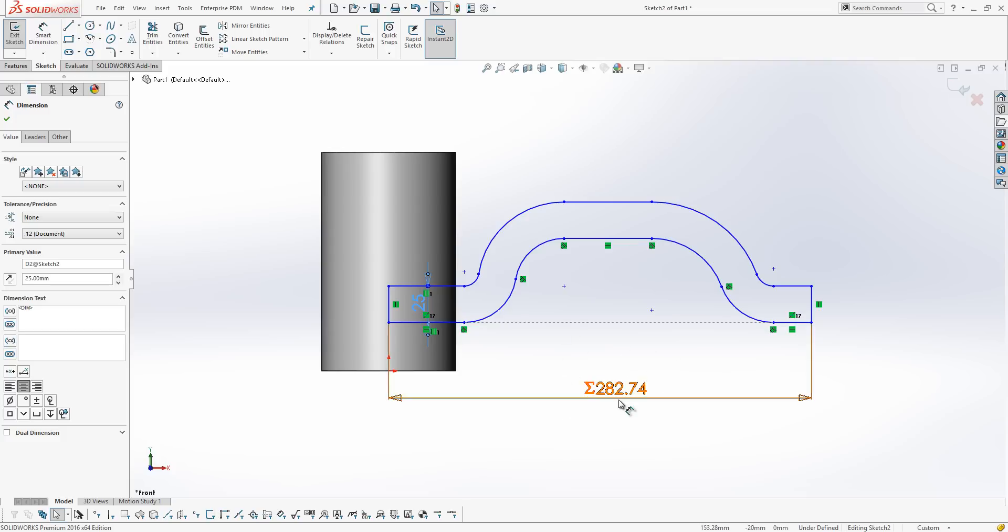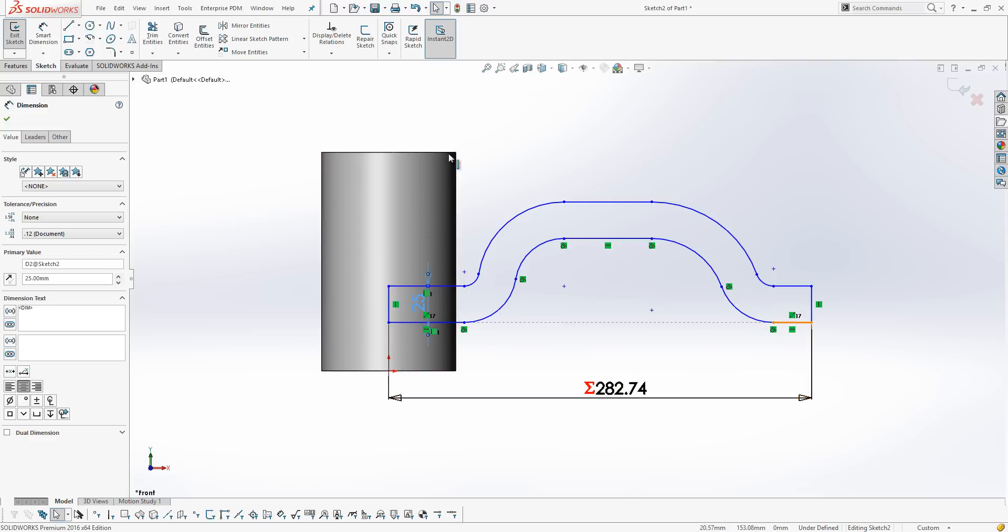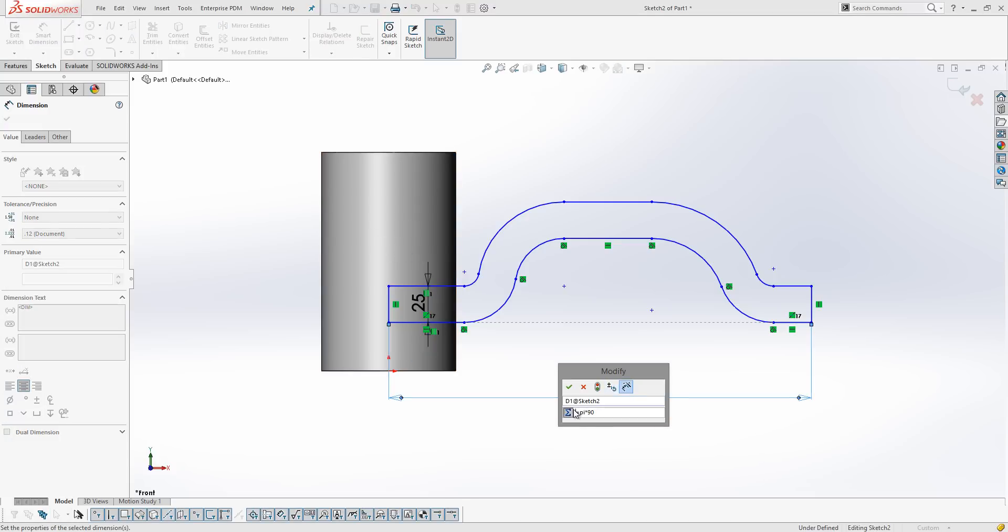Now, this dimension, 282.74, completely bonkers dimension. But what this is, is this is a very specific length that equals the circumference of our cylinder. So, the way I've done that is to actually use an equation equals pi times 90, where 90 is the diameter of my cylinder, so that I know that my sketch is going to be exactly the circumference. This is important because a wrap will only go around 360 degrees and not more than 360 degrees.